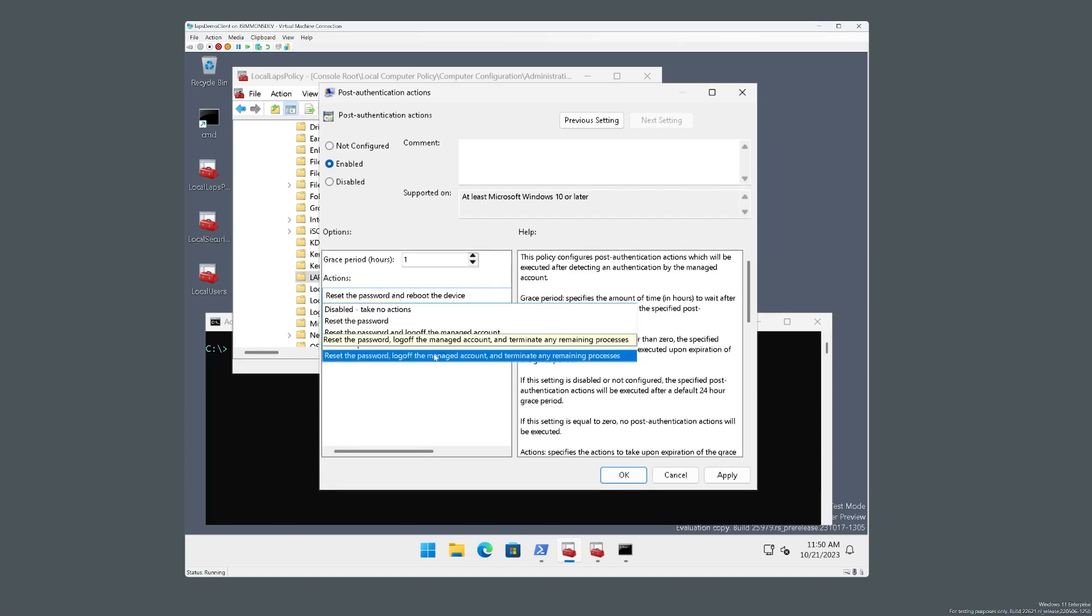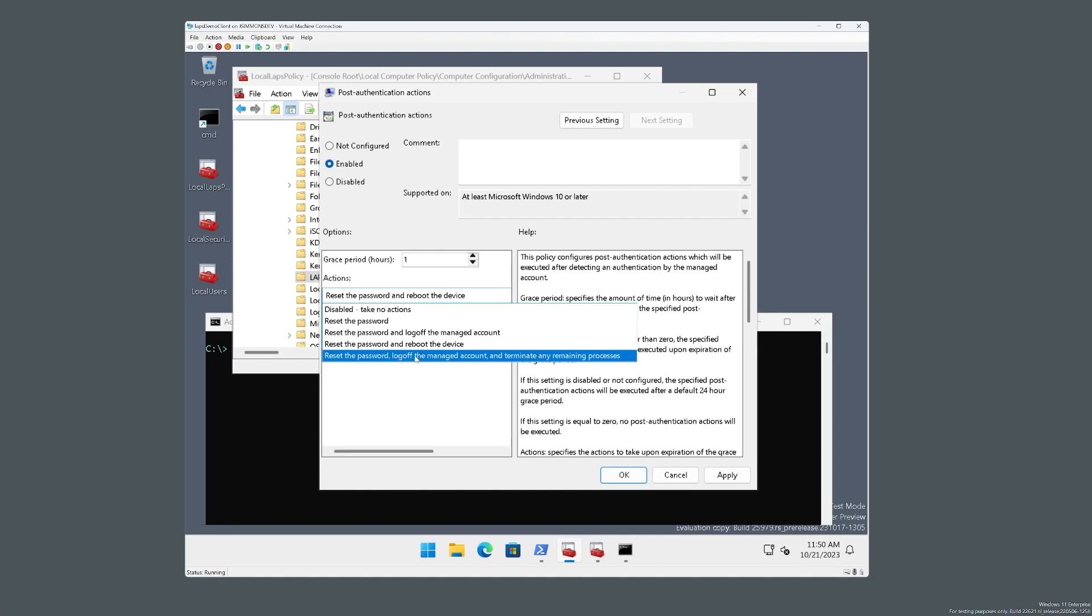And here is a new option. When you select this, we will reset the password, we'll log off any interactive logon sessions and SMB sessions, and then finally terminate any remaining processes. So we're going to select the new option and hit OK.